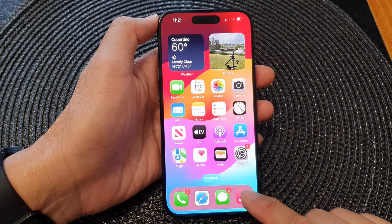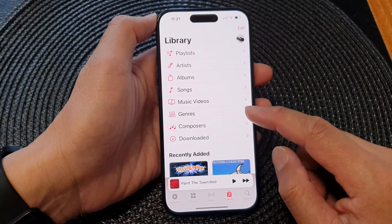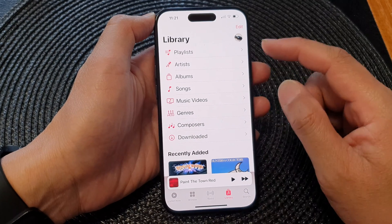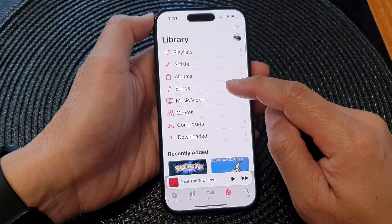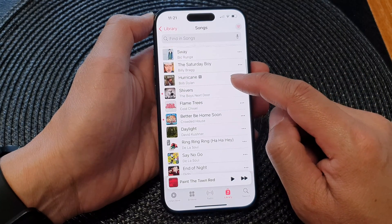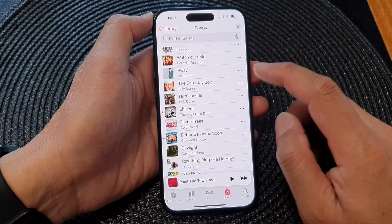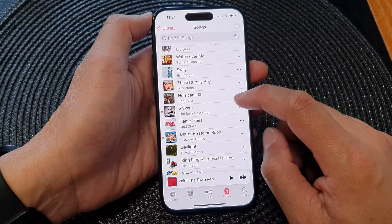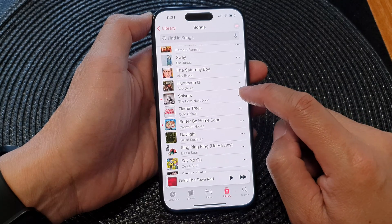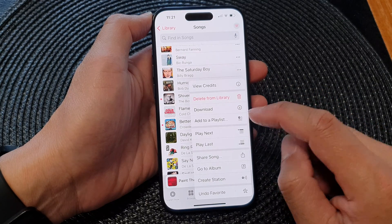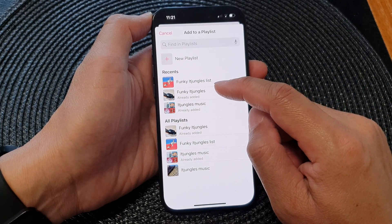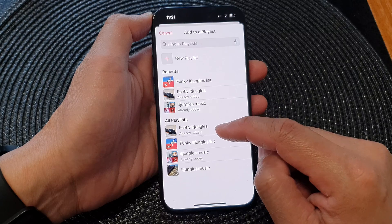First, open up the Music app, then tap on Library at the bottom. Then in your library, you can open up Songs — so tap on Songs. In here, to add a song to the music playlist, you tap on the more button right next to the title of the song. So here we've got 'Shivers', so we tap on that, then tap on Add to Playlist.